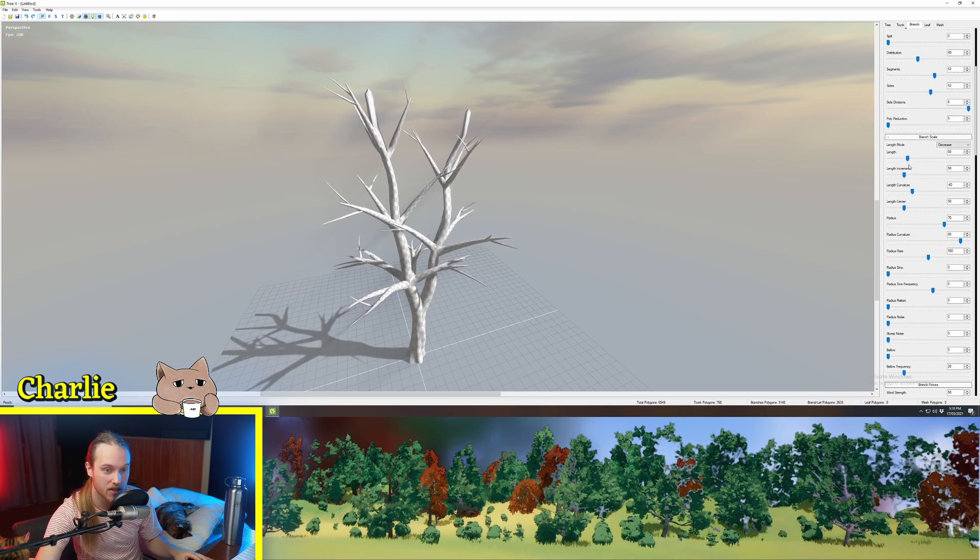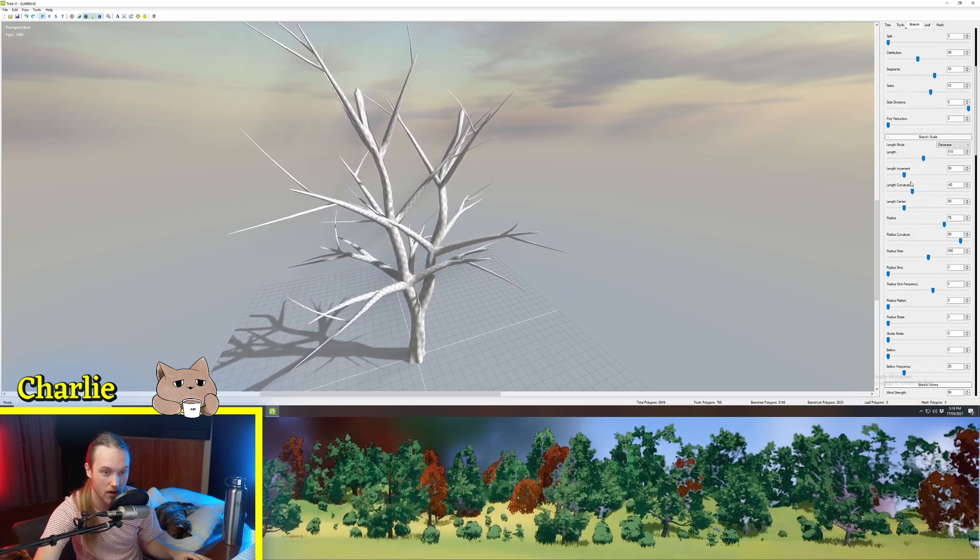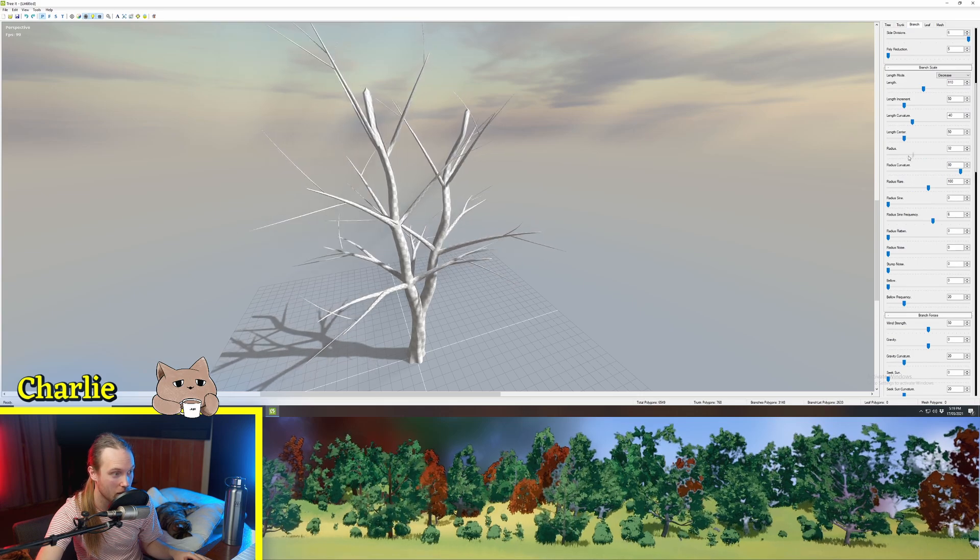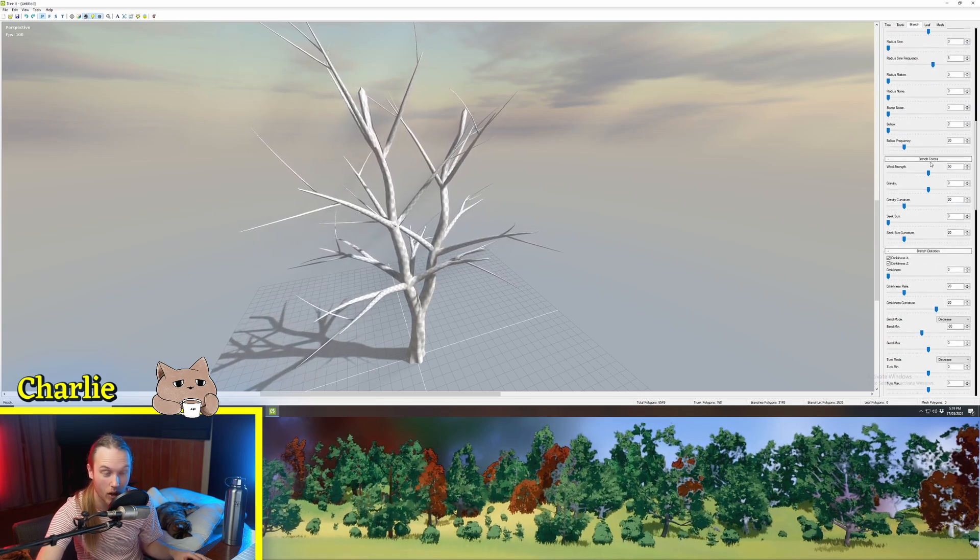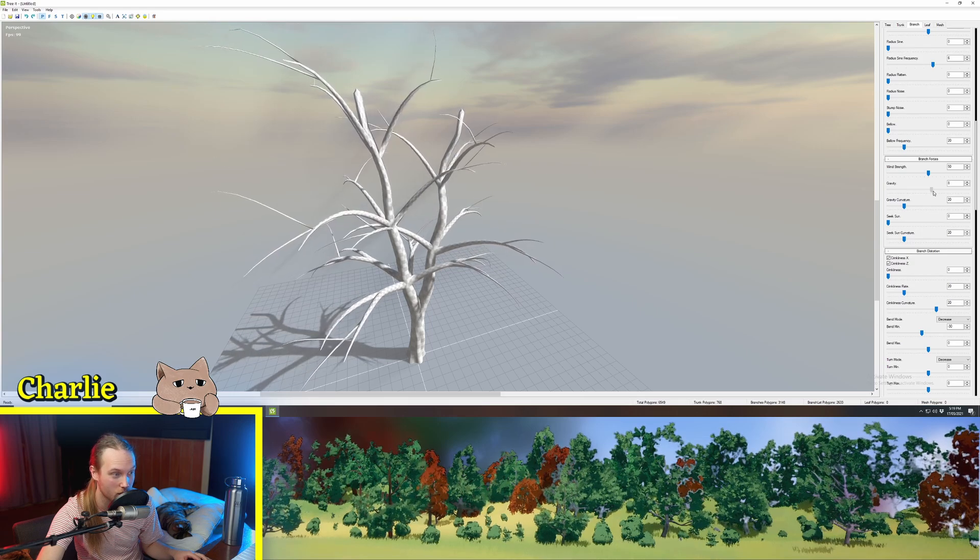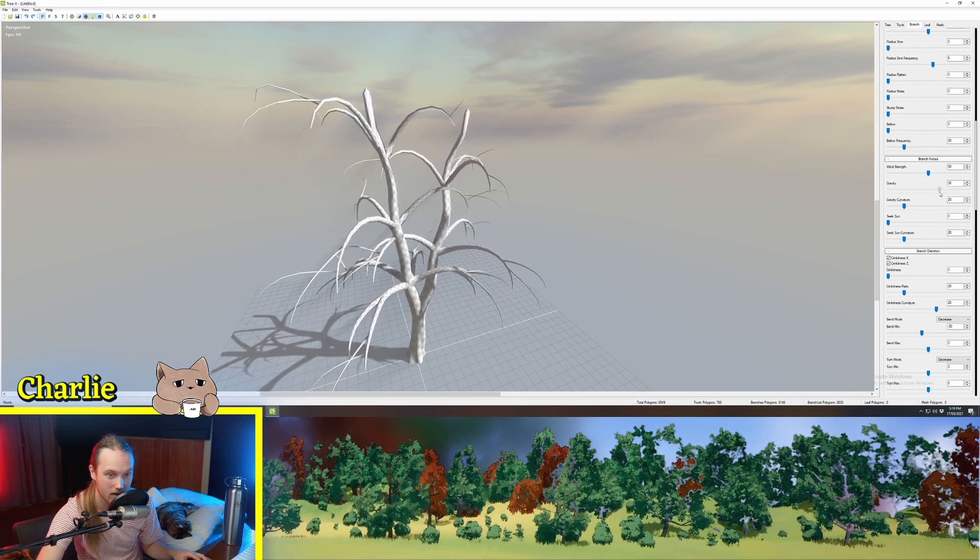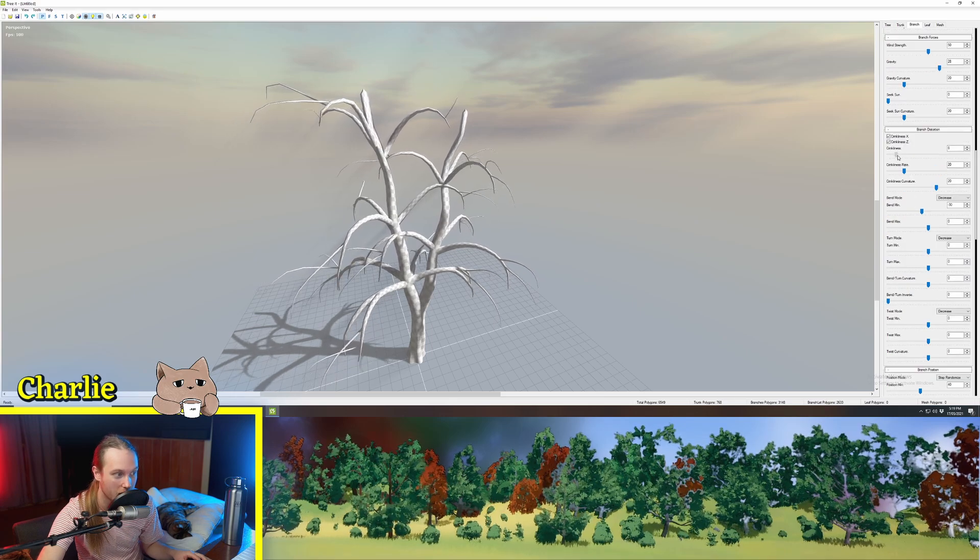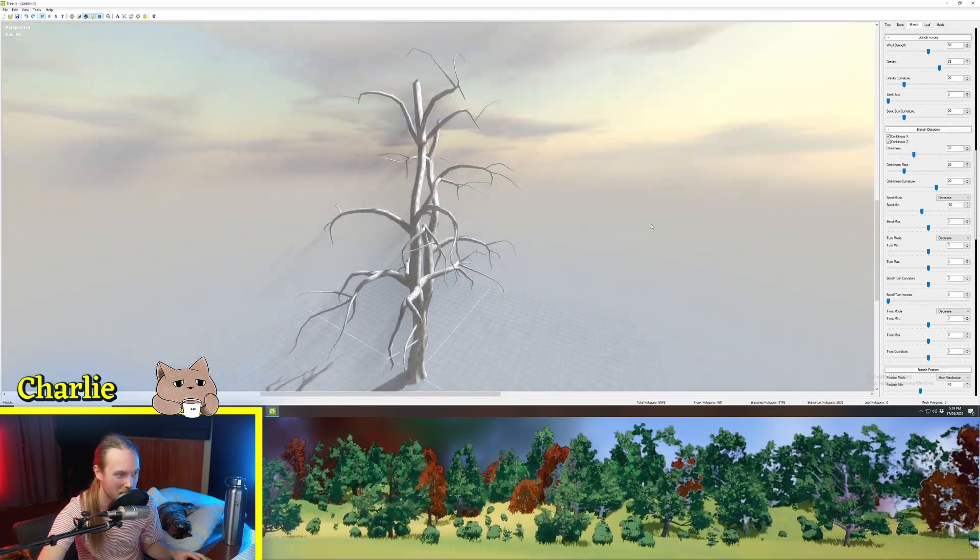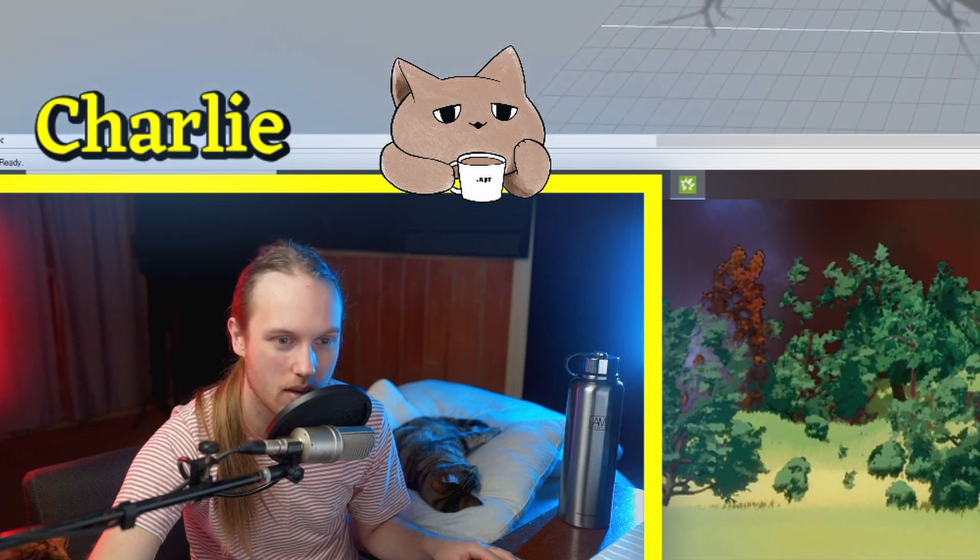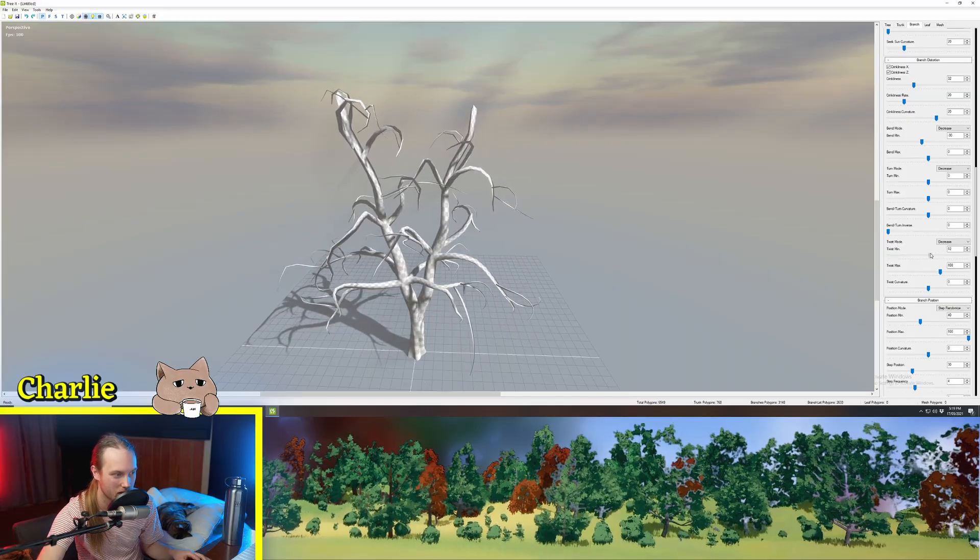Now the branch scale. Maybe we want these to be a bit longer. Maybe we want them to be thicker or thinner. We can go down to branch forces. Maybe we want them to sort of drip down a little bit like this. Pretty cool. Let's put the crinkliness up a bit so it gets all a bit gnarly. God this is looking pretty spooky. Let's twist them a little. So we'll play around with the twist settings.